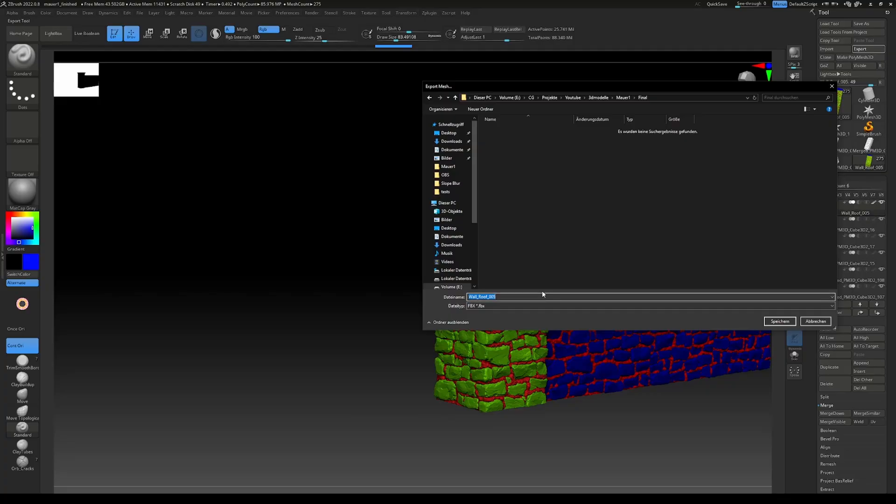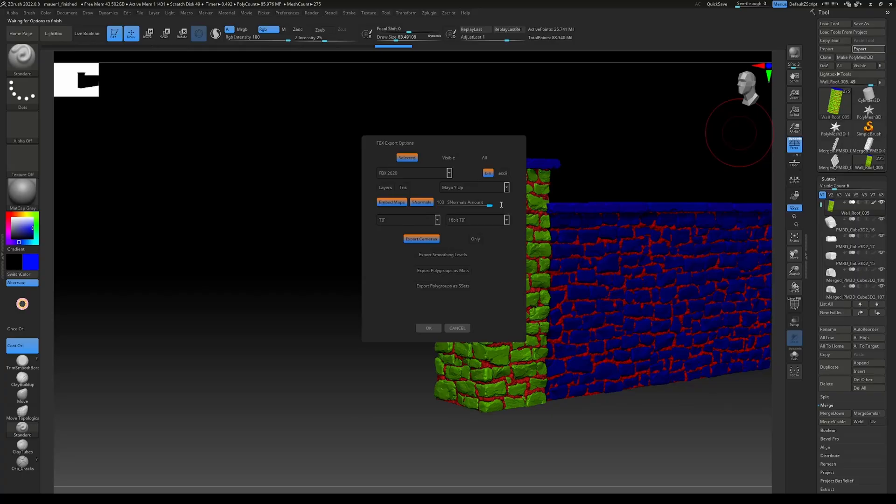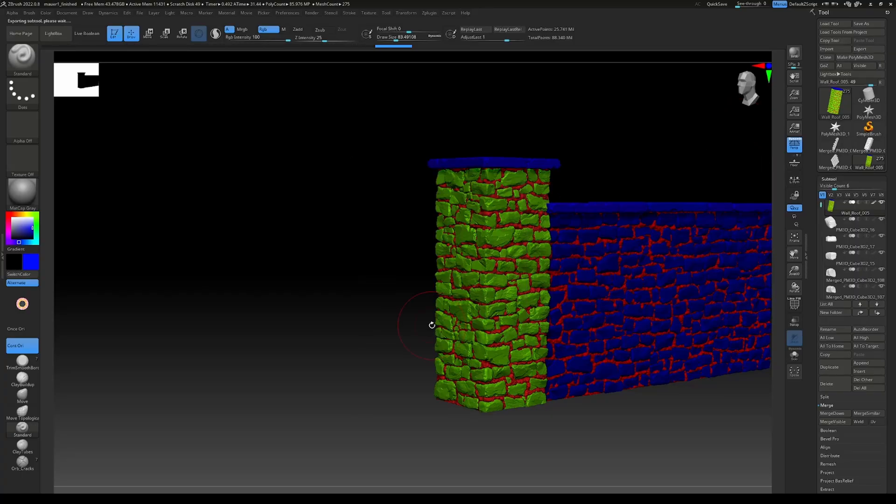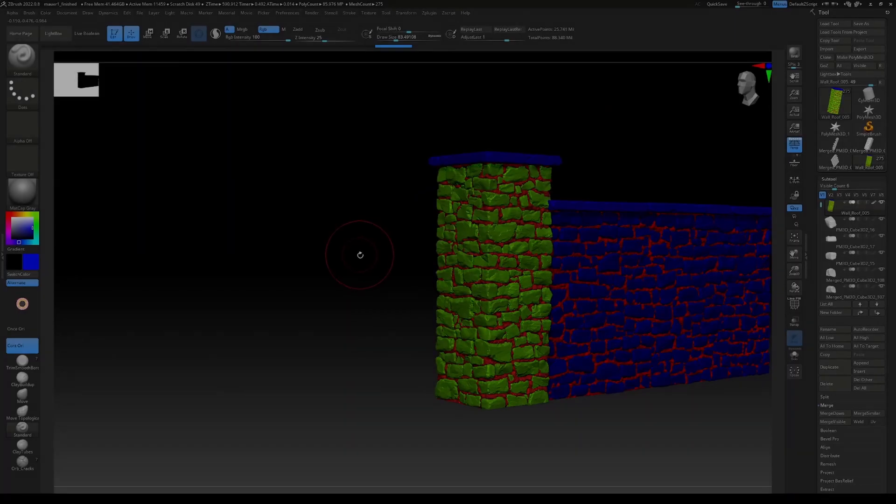This is our high poly, so HP. Let's leave everything as is and just click OK. As that's quite a high poly mesh, this will take a while, so I'll make a quick cut.